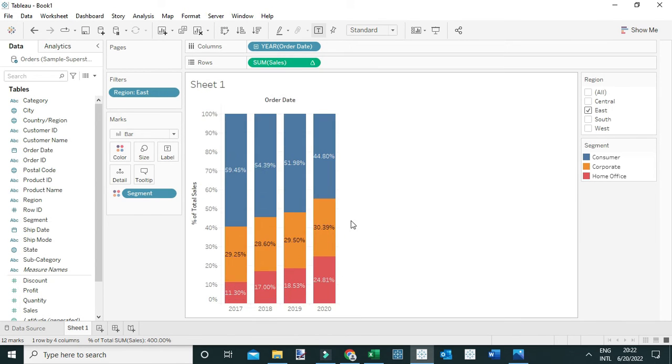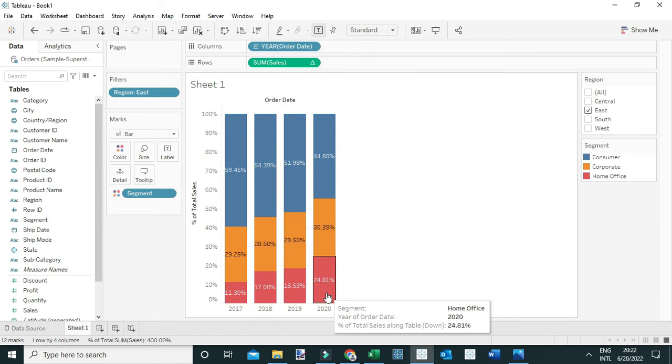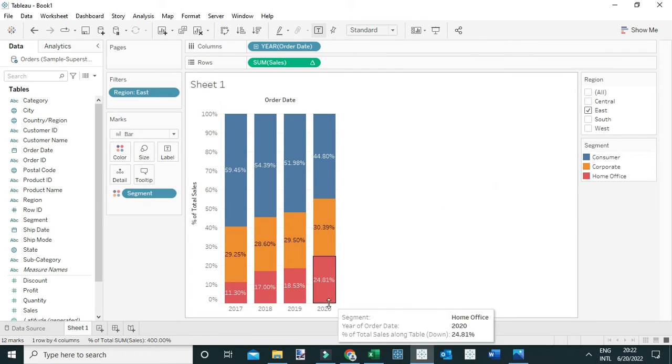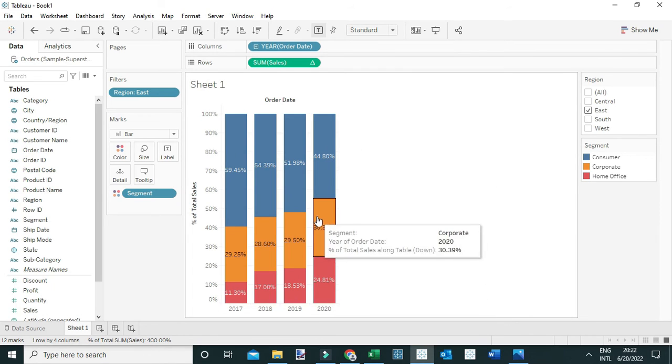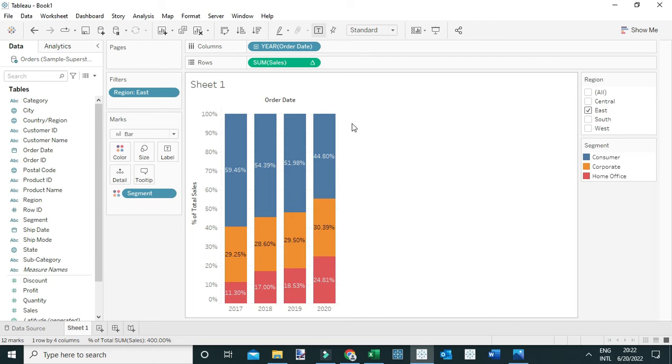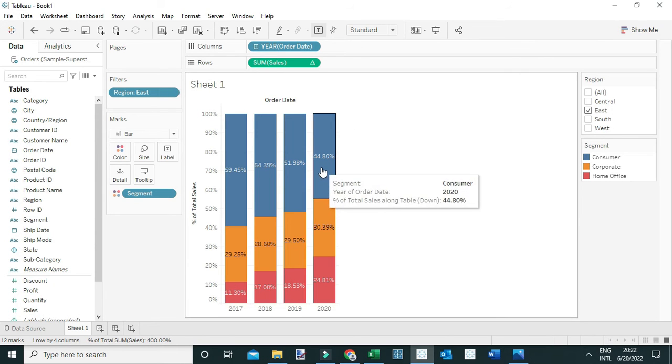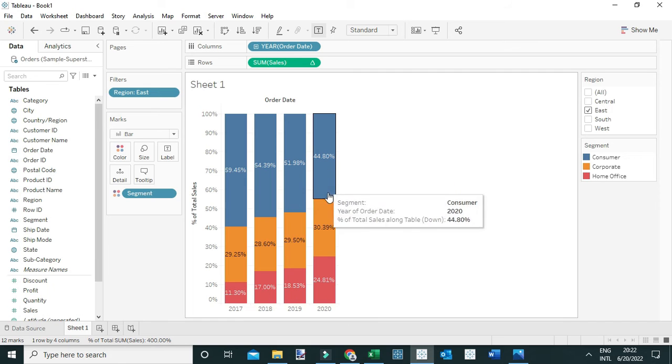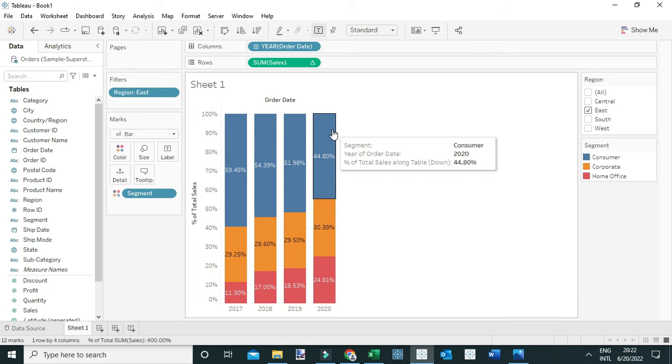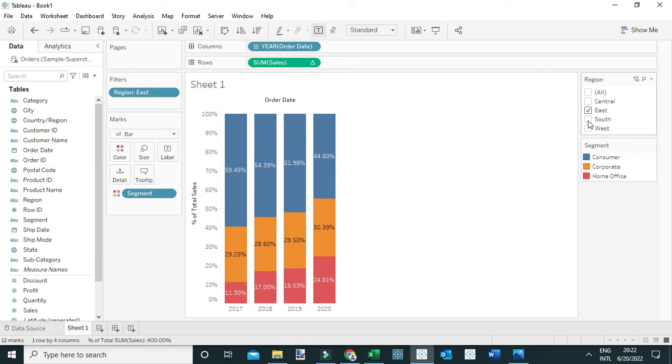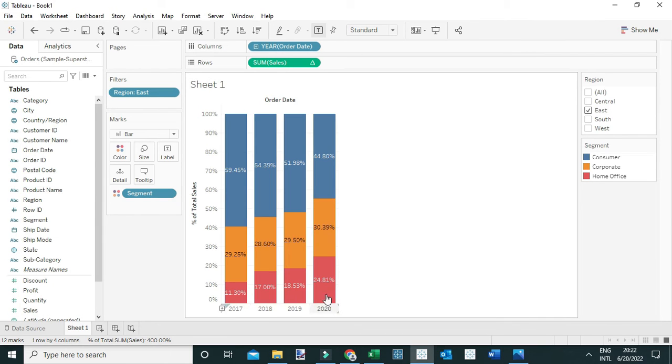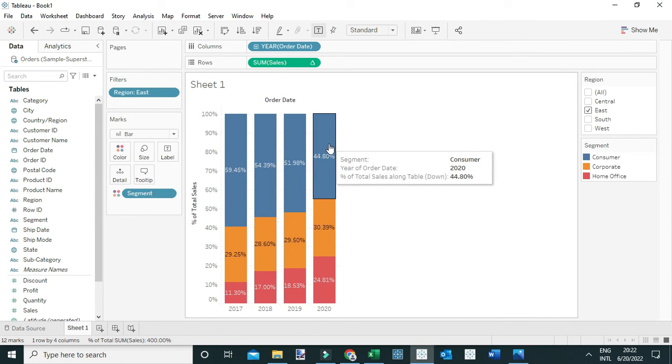I'm going to compute this percent of total table down, so come again to compute using table down to show the percent of the total per year. Now you can see the Consumer segment contributed 44.8% of the total sales generated in the East region in the year 2020. So the answer is 44.8%.